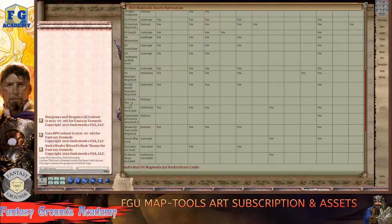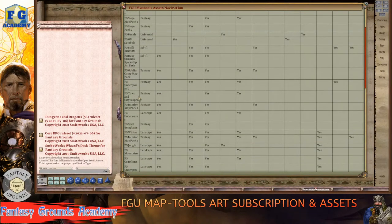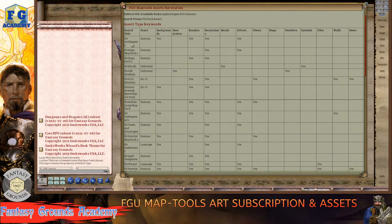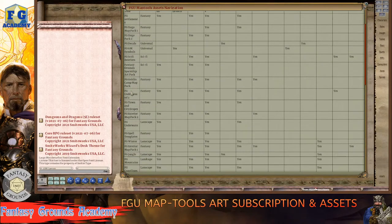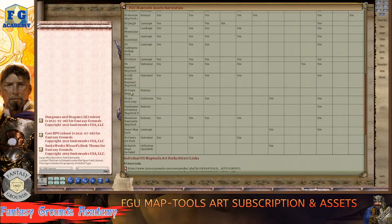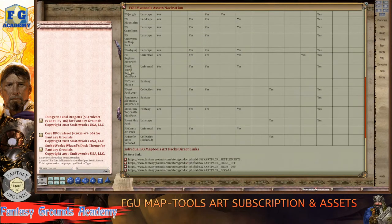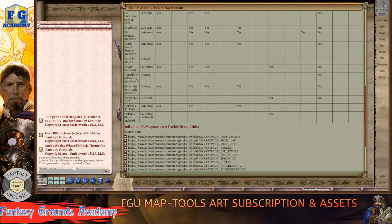If you want only assets from a specific pack, I've given you keywords to search for, or you can use the website. When you don't know what's inside a pack, searching is not very helpful. What I've done is make this guide so it's easier to know what you have and what you don't have.